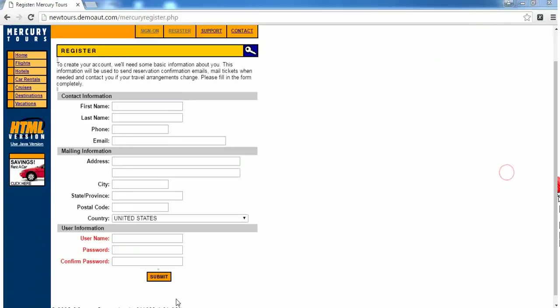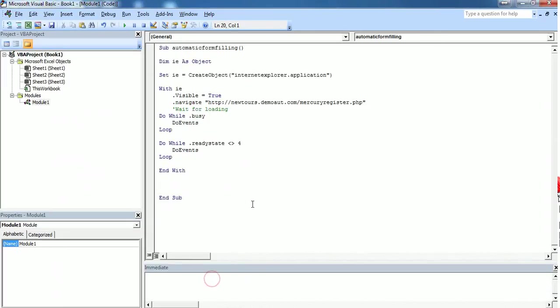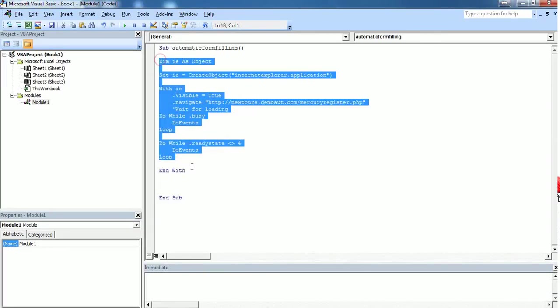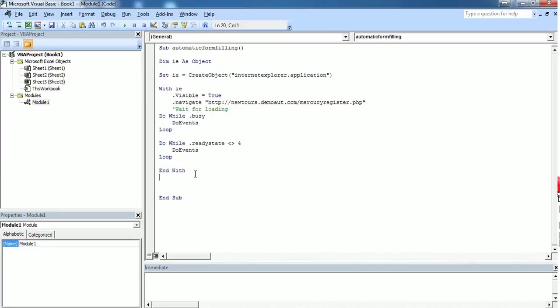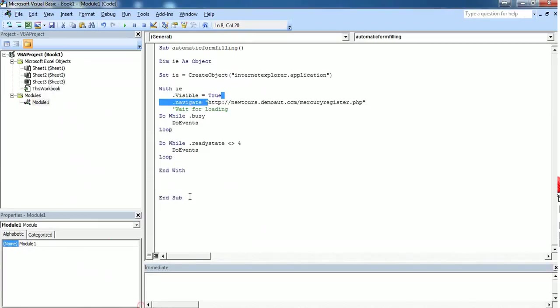We will go back to the code. This code I took from a previous tutorial. I'm going to continue with this code. What I have just replaced is dot navigate from www.google to this link.